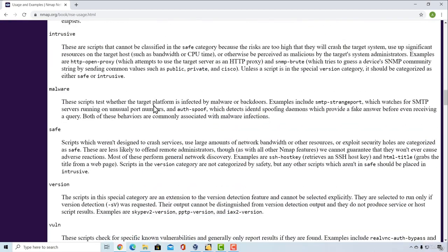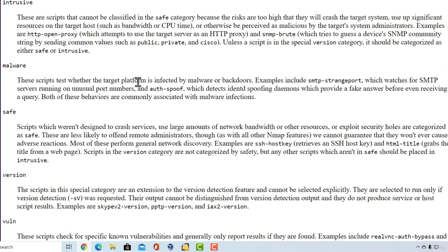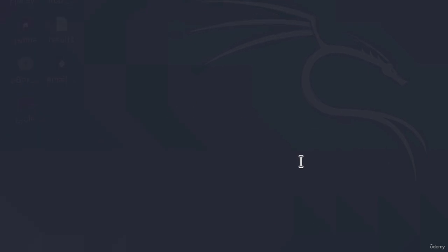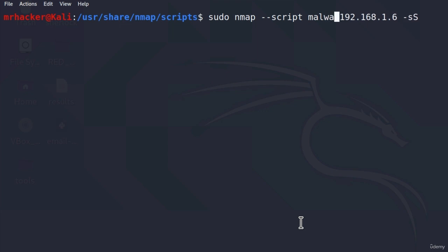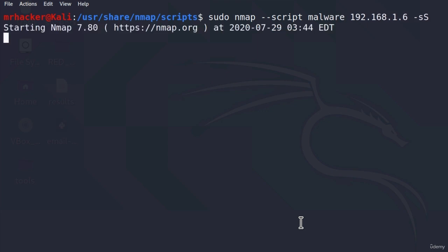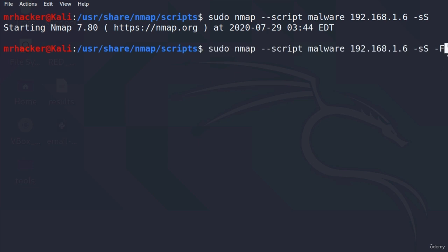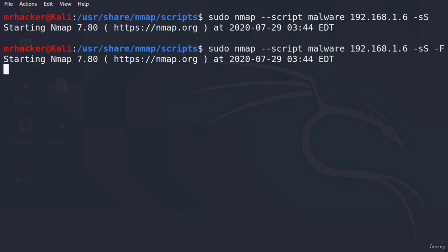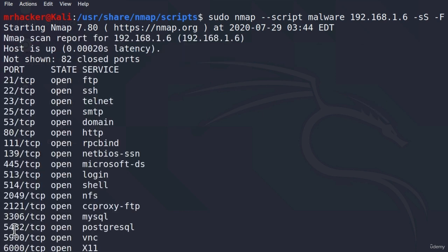Let's try out the malware scan group. These scripts test whether the target platform is infected by malware or backdoors. We can run the same command, but this time instead of auth we're going to use malware. I'll use the -F option to scan only 100 ports instead of 1000 ports to make it faster. It doesn't seem to find any malware right here. What you can do is wait until we exploit the Metasploitable in the next section and then test this scan again to see whether you can notice any backdoors making connections to our Kali Linux machine. For now it doesn't give us any result for the first 100 ports.